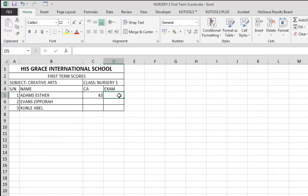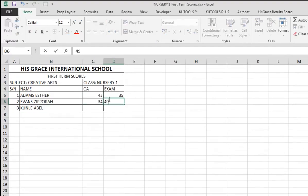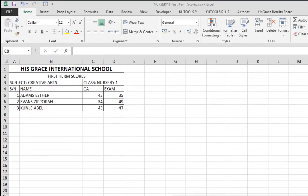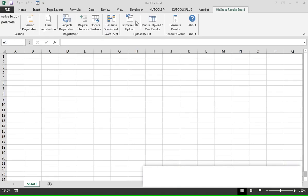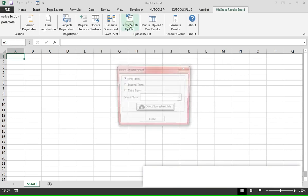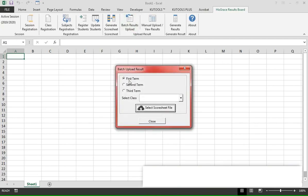We can then input the scores for each of the students, then save and close the file. Now we upload the scoresheet back into the database by selecting the term and locating the scoresheet file.